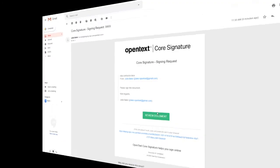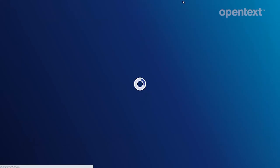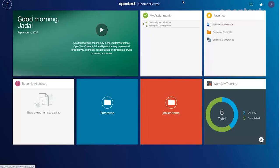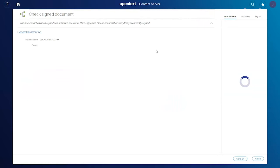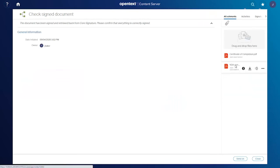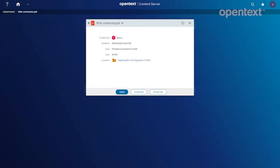And again, notifications throughout the entire process whether it's viewed, signed, whatnot. Coming back to my assignments in Content Server as Jada Baker, we see the magic working here. We get that signed document as well as the signature log.